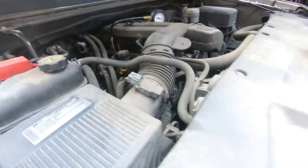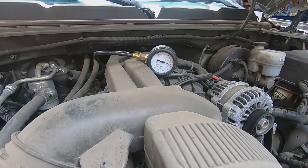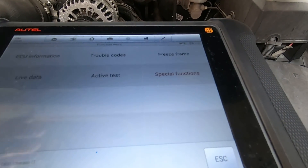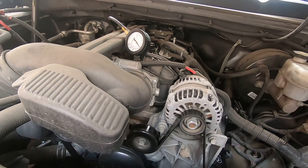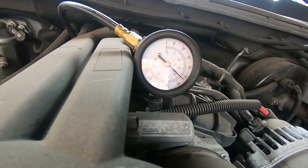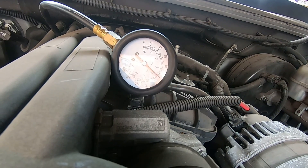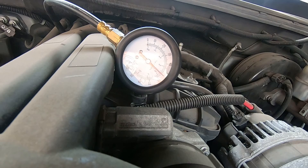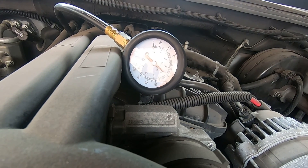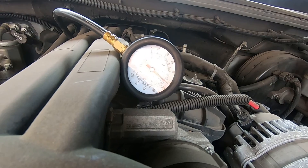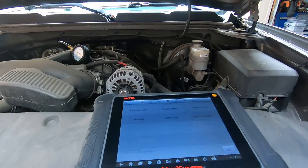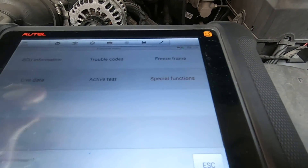I've already got the scan tool set up for this truck. The key needs to be on, the scan tool hooked up, and the fuel pressure gauge hooked up. When I hooked the fuel pressure gauge up and turned the key on, it instantly built fuel pressure — which is what you want to see — and it's holding pressure with the fuel pump off. That tells you the check valve and the fuel injection system are holding fuel pressure correctly. Sometimes you'll see it drop all the way down, and that's not good.